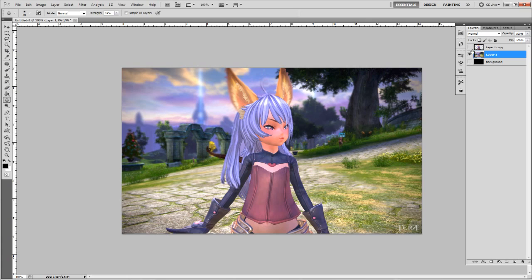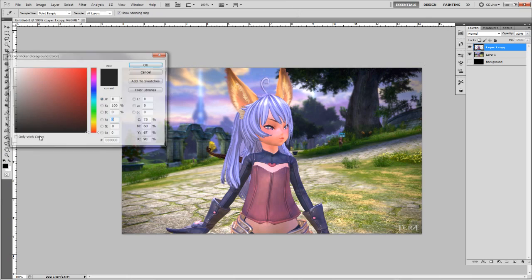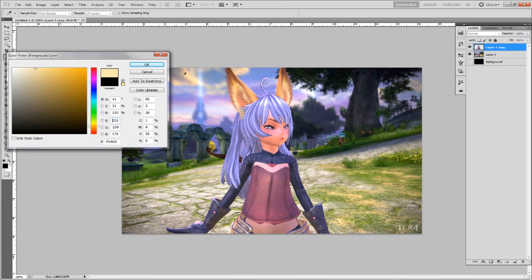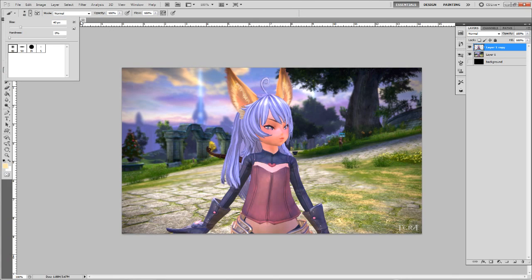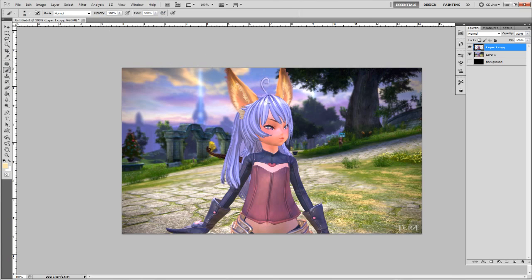Then you go ahead and make the character you cut out visible again. The next thing I do is choose a warm color — for example one from up in the clouds — and take a soft brush, make it quite big, create a new layer, and then start highlighting whatever is already bright in color.